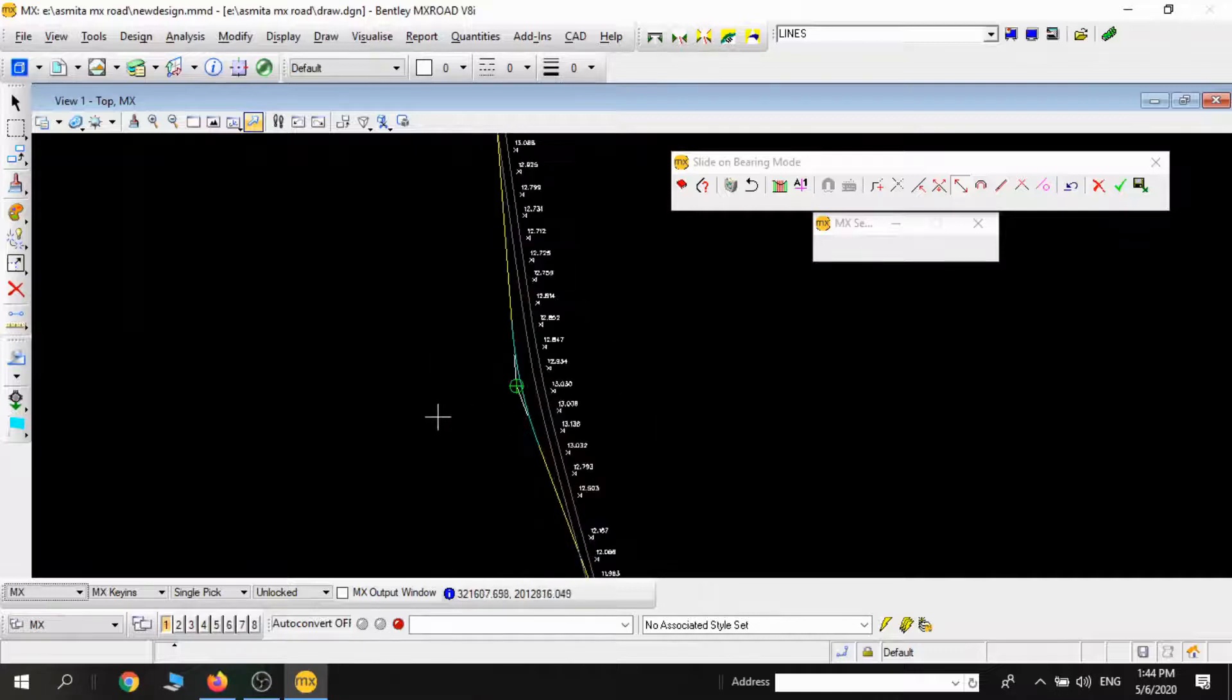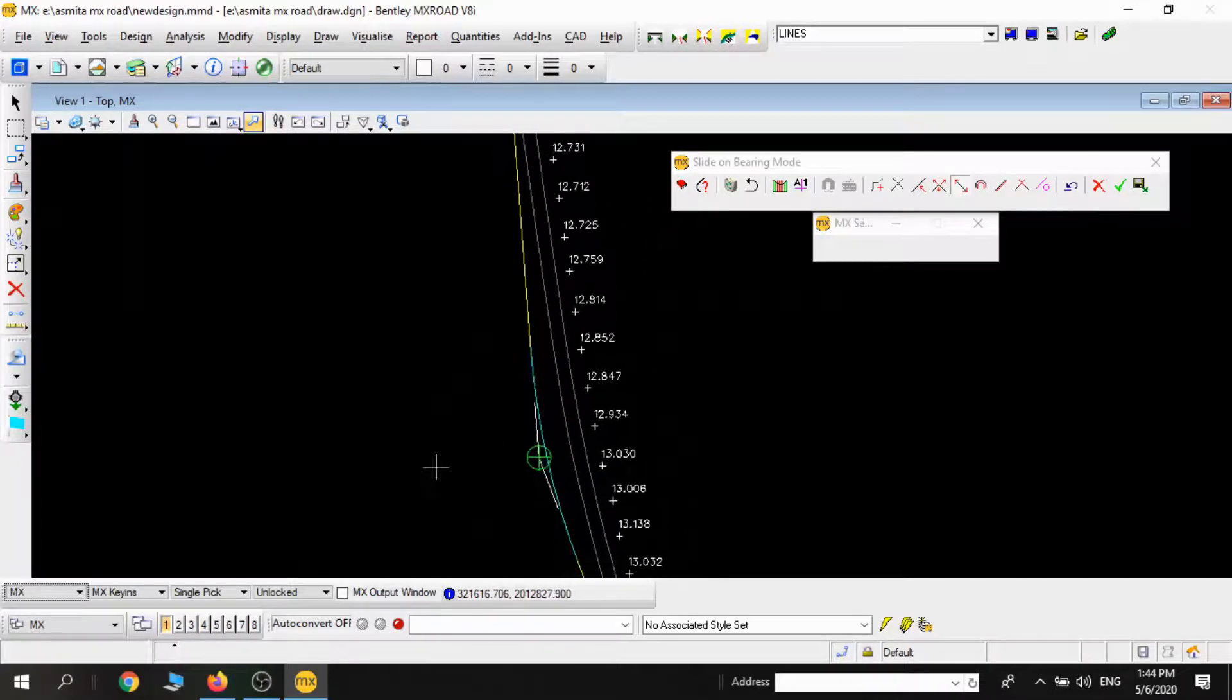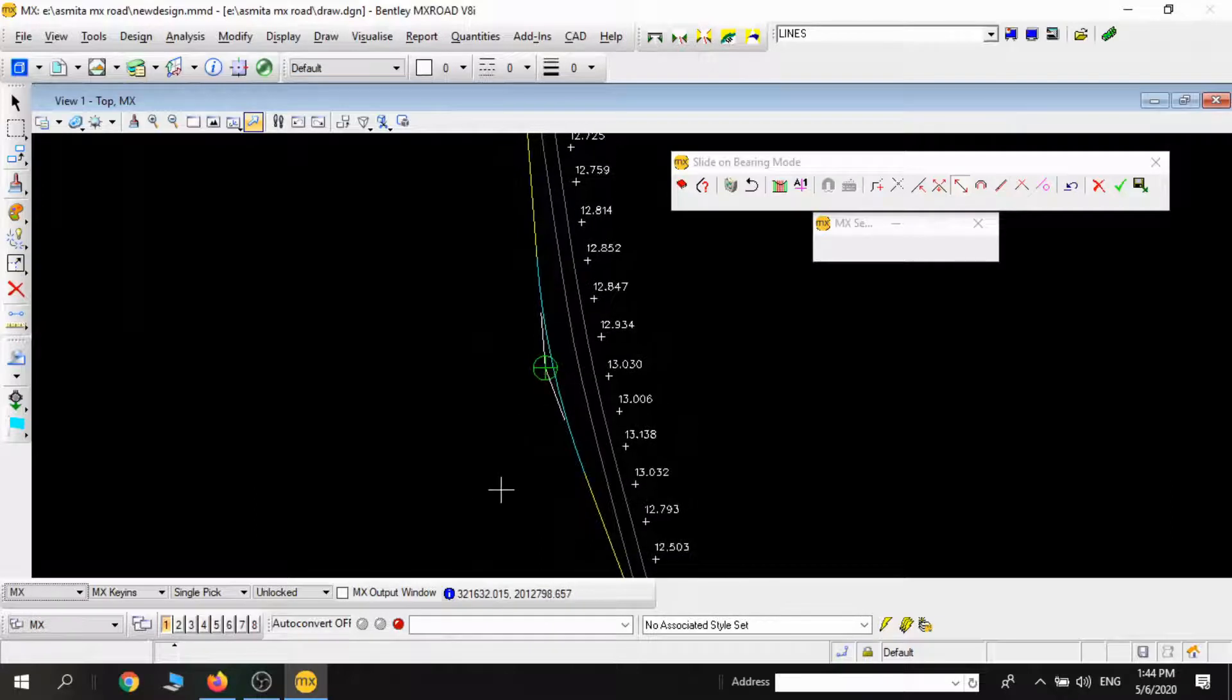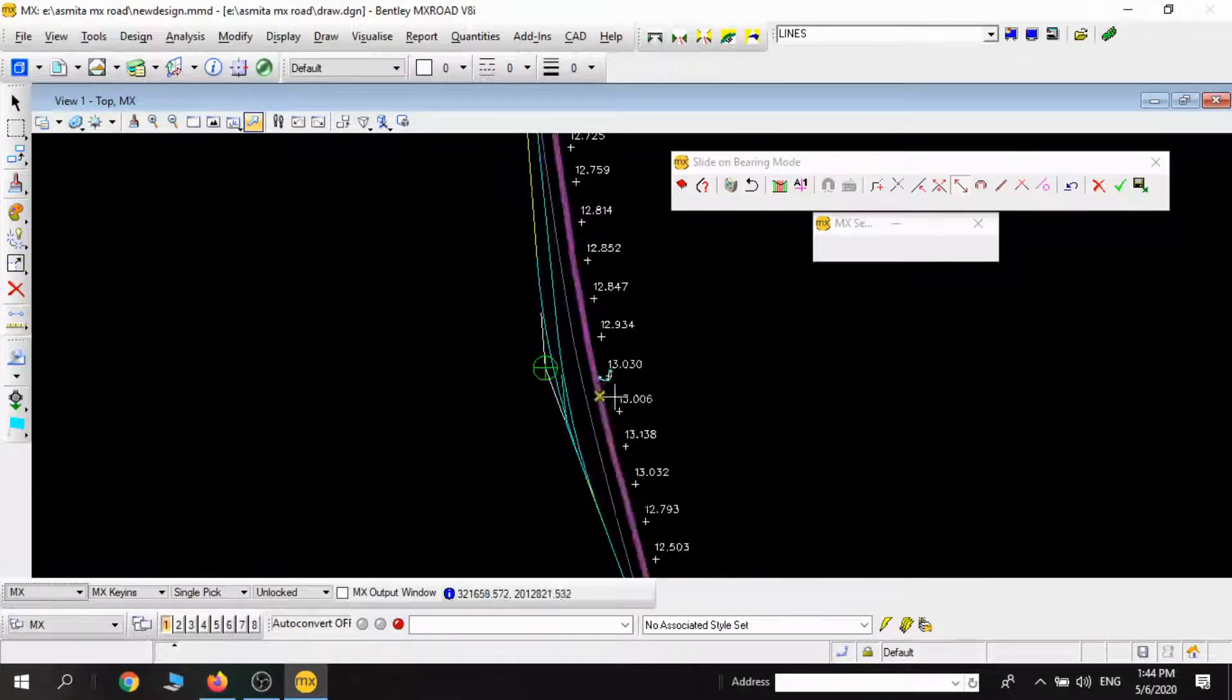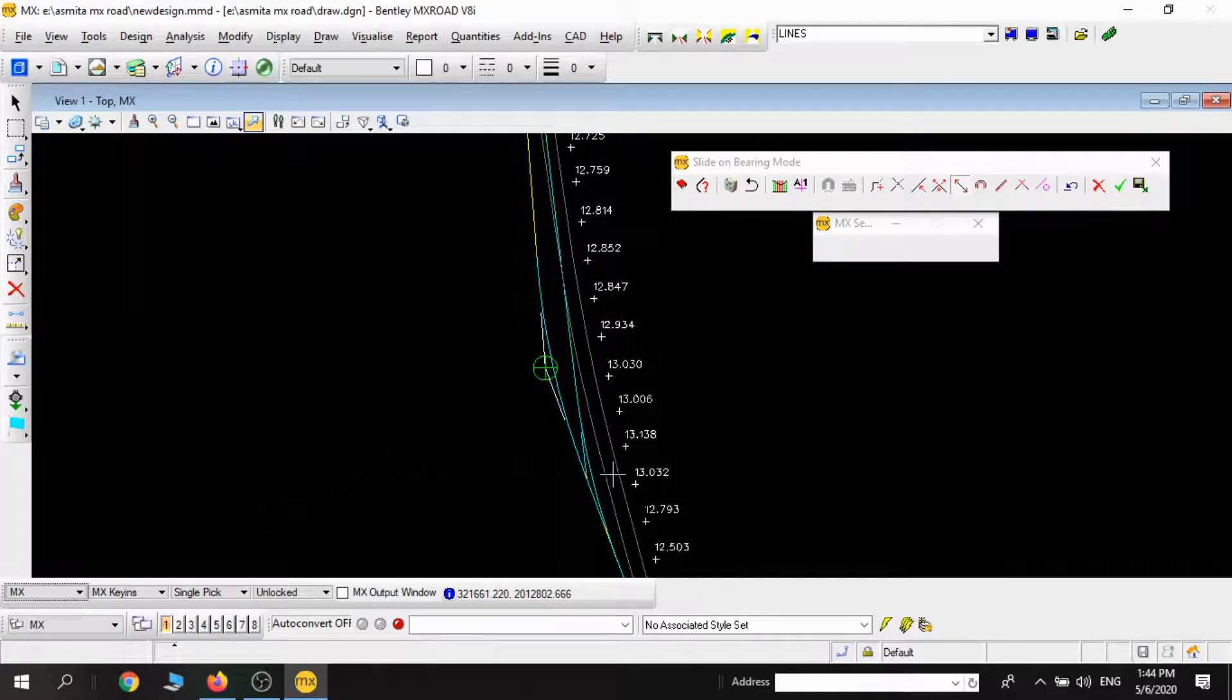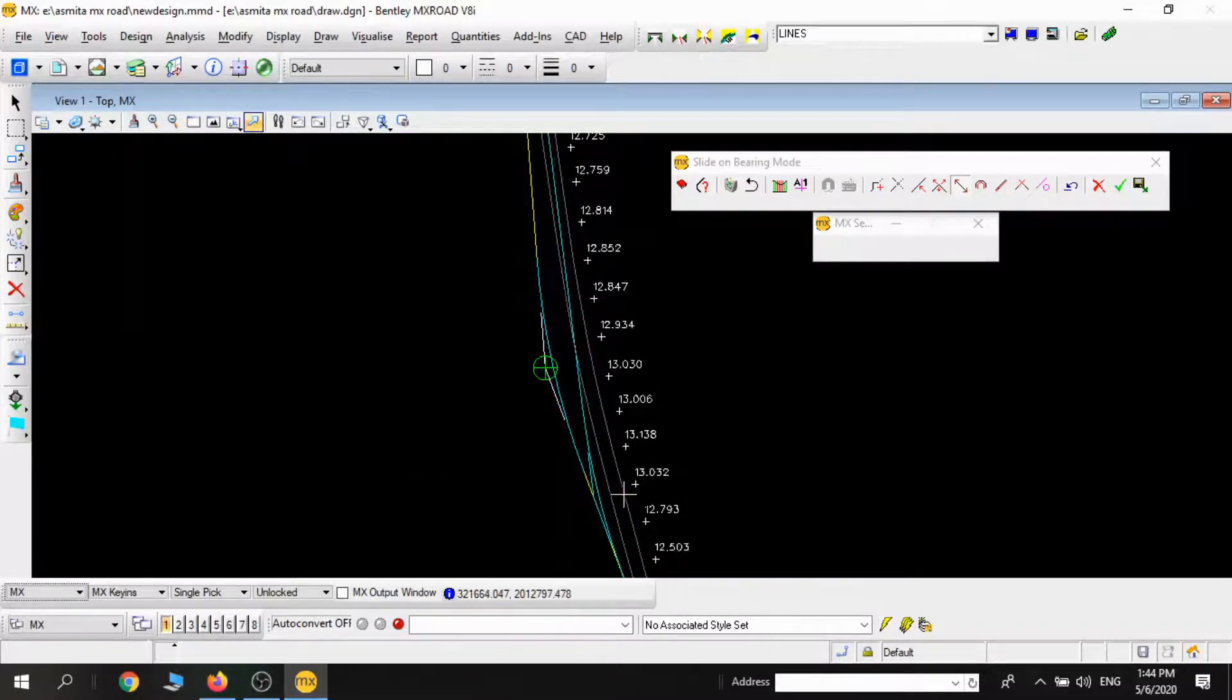Similarly in this flatter curve also, I'm repeating the same process. Slide and Bearing can be used in the curved portions and also in the straight portions.